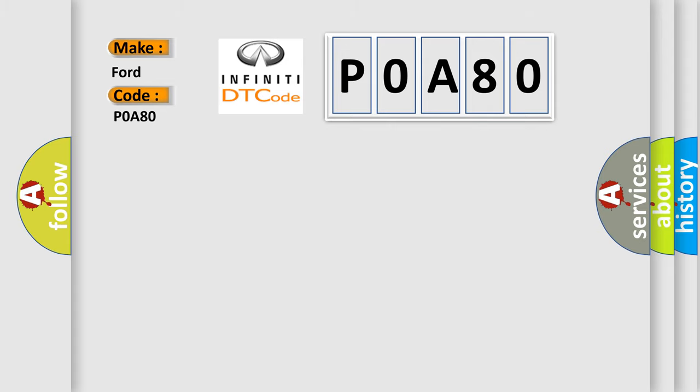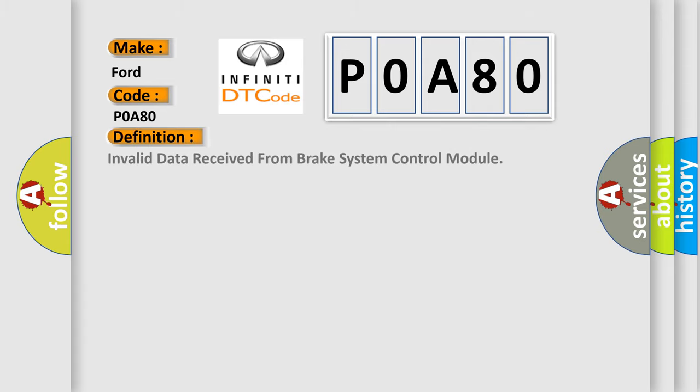The basic definition is: Invalid data received from Brake System Control Module.